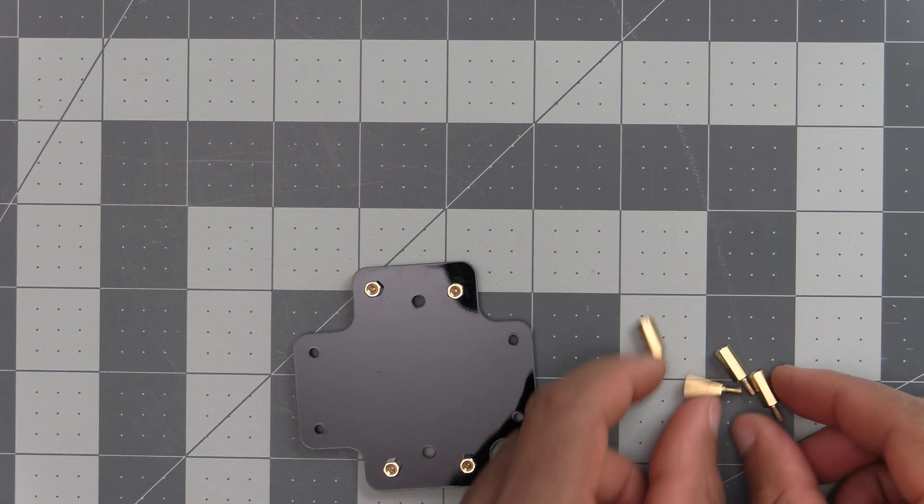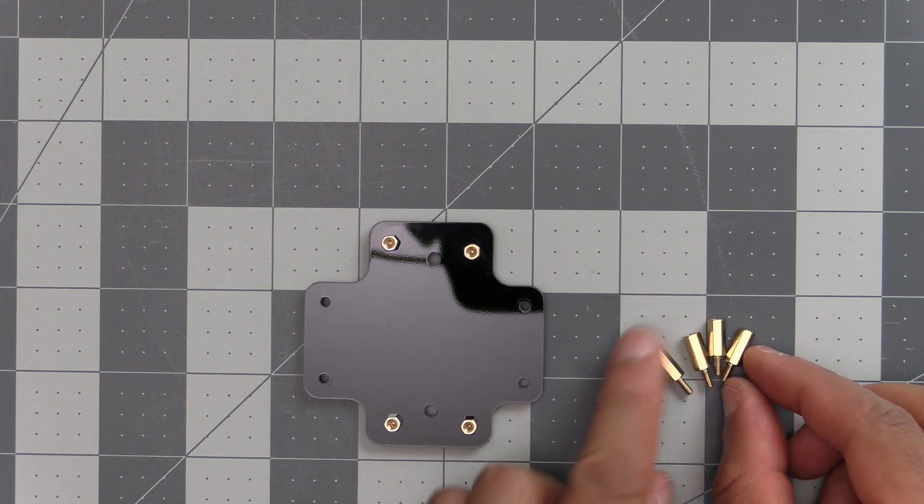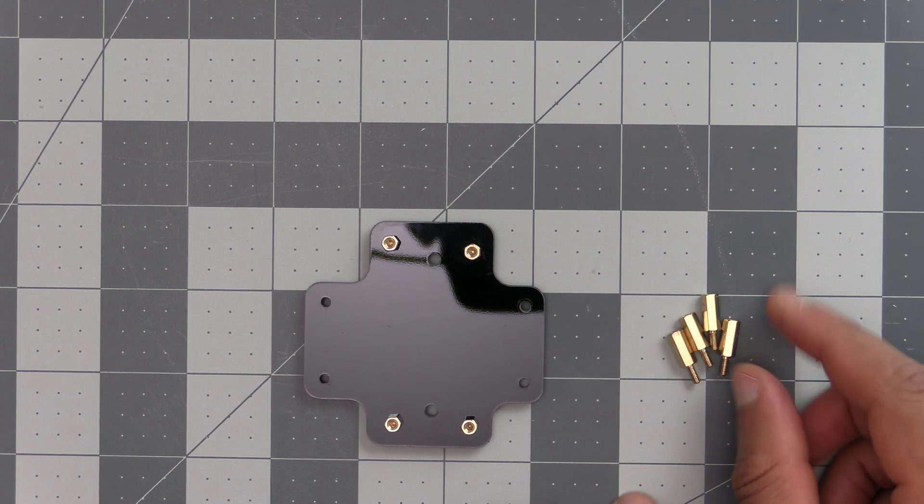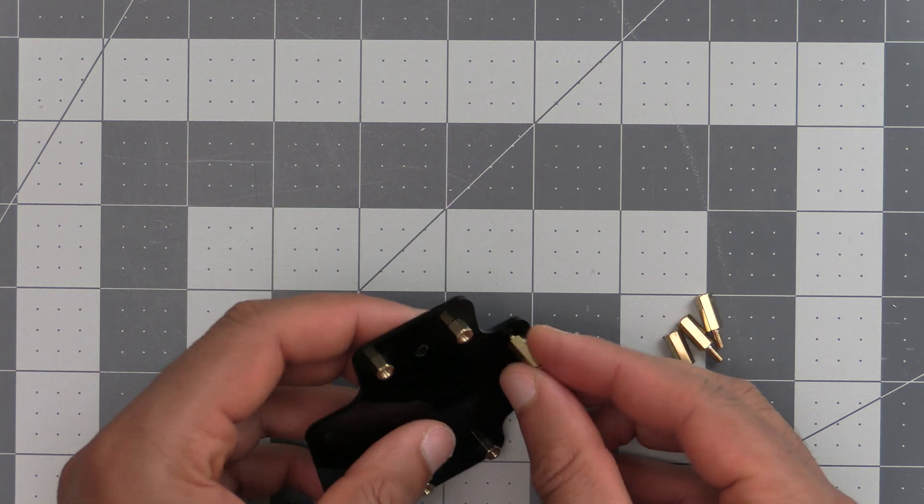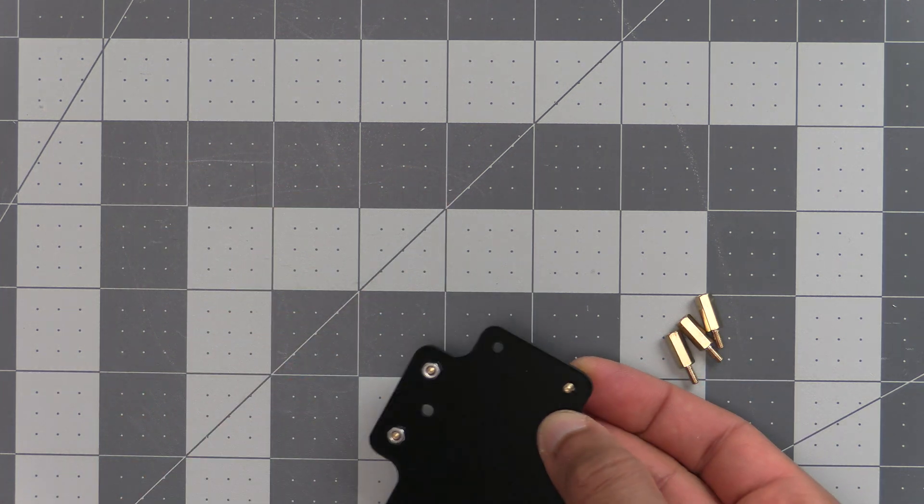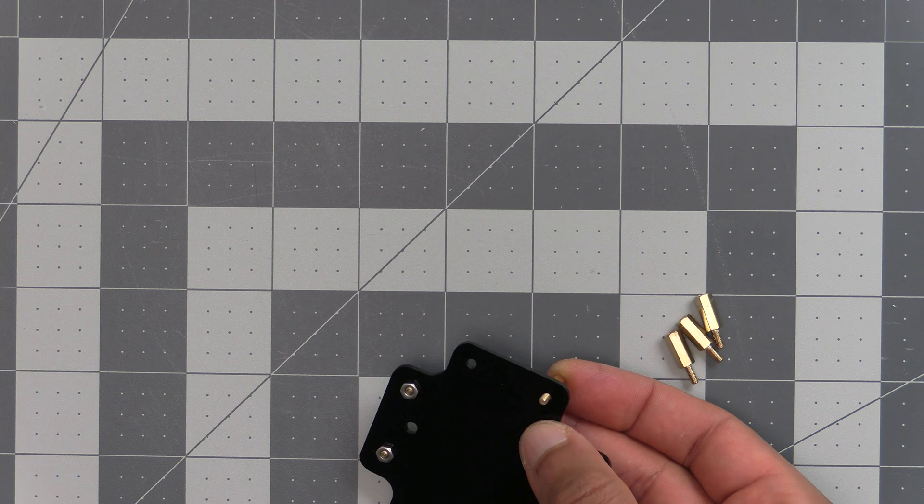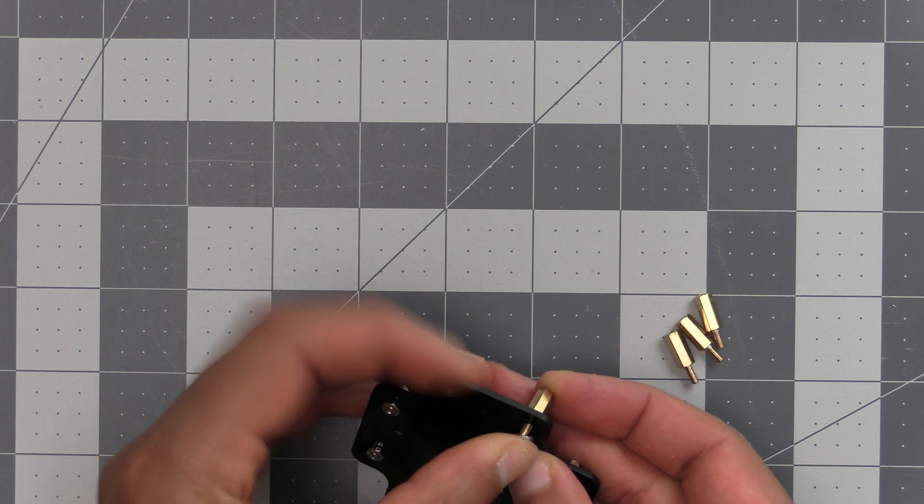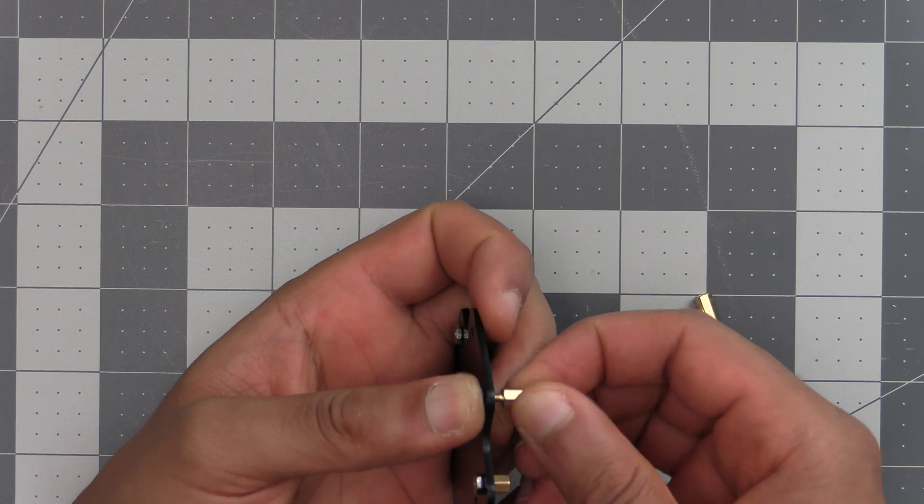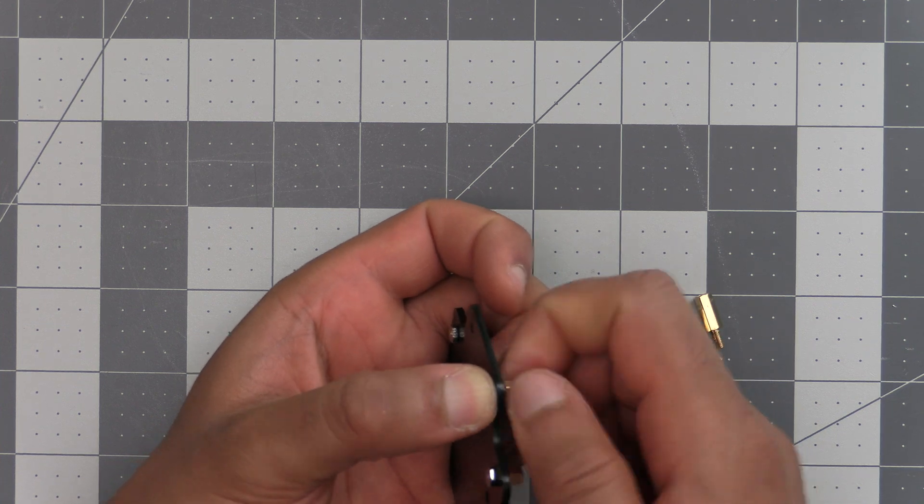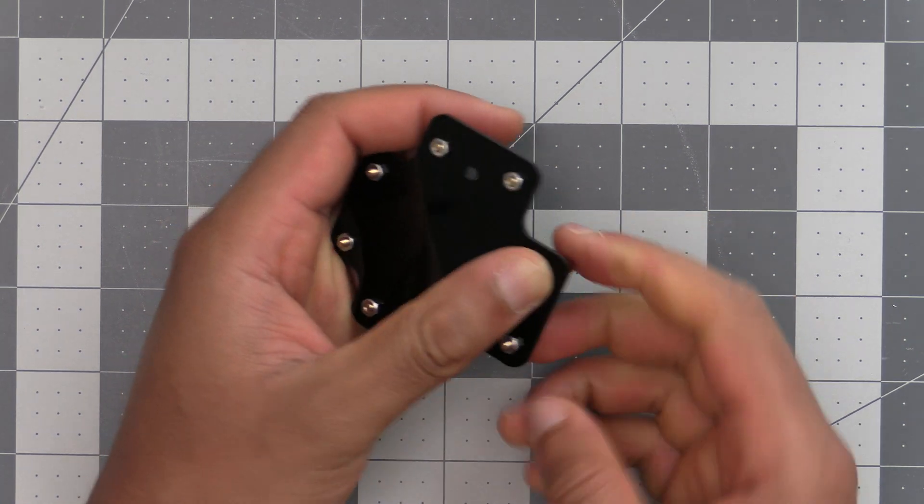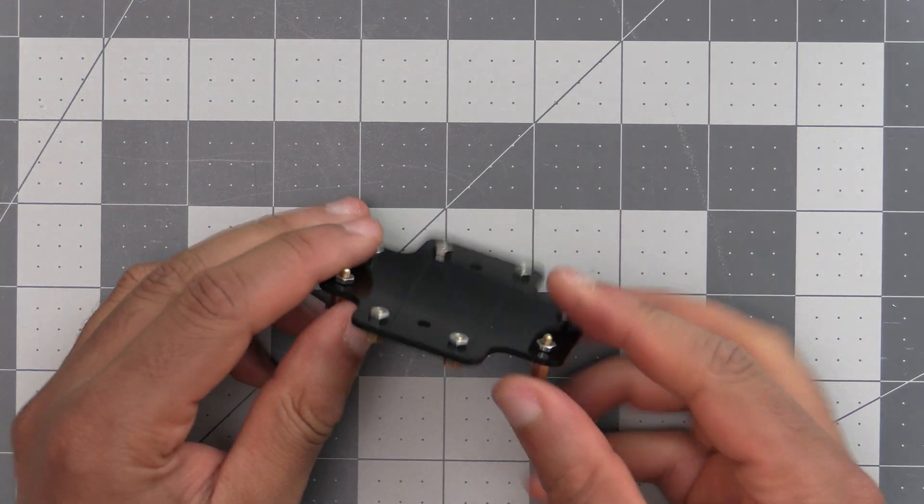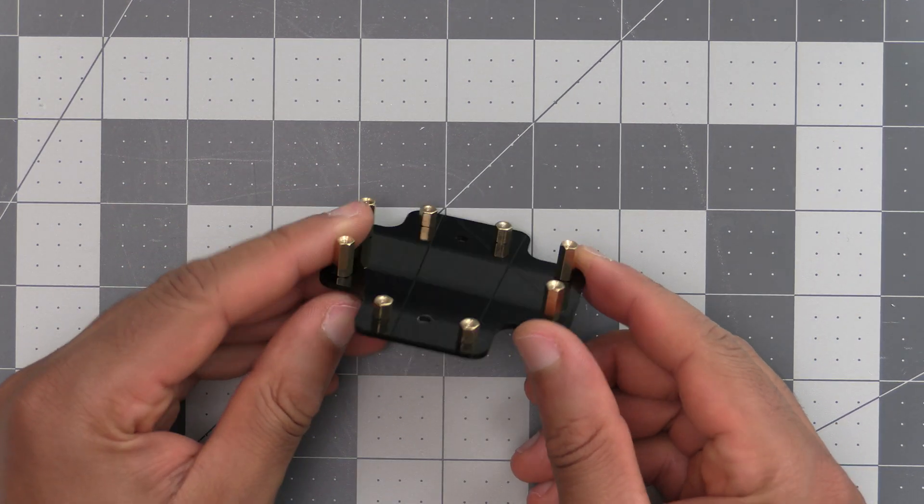Now that we have the standoffs for the WizBlock on, we now have the little bit bigger standoffs that are going to be for the battery sled. Let's go ahead and put those on now, and we'll just start off by hand-tightening them.